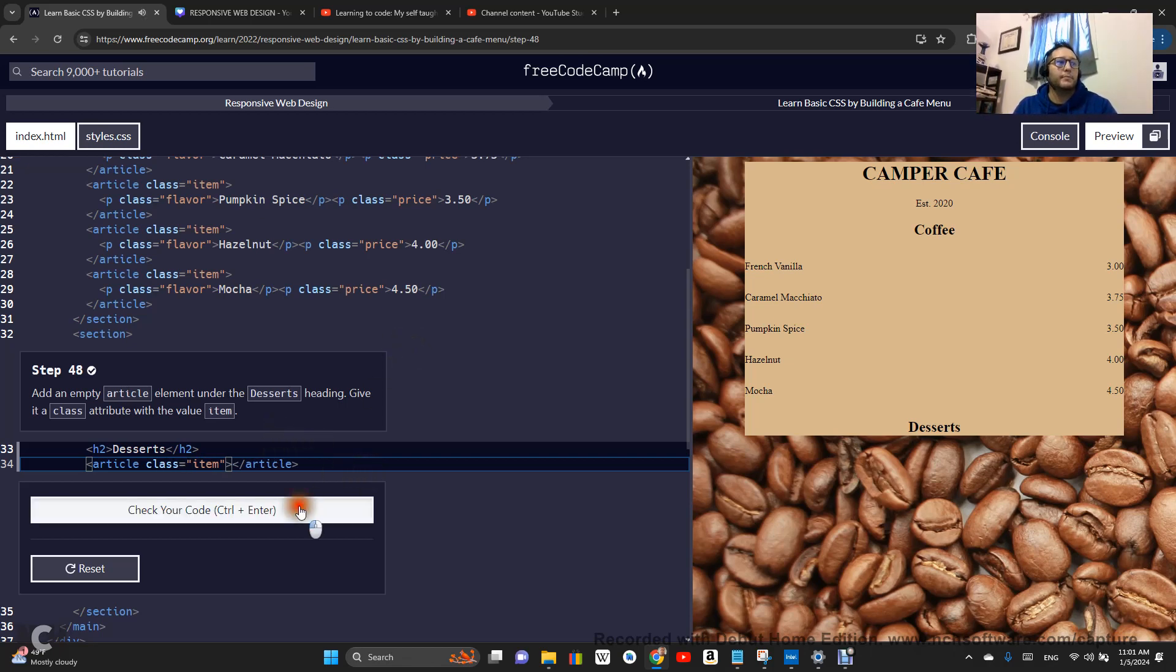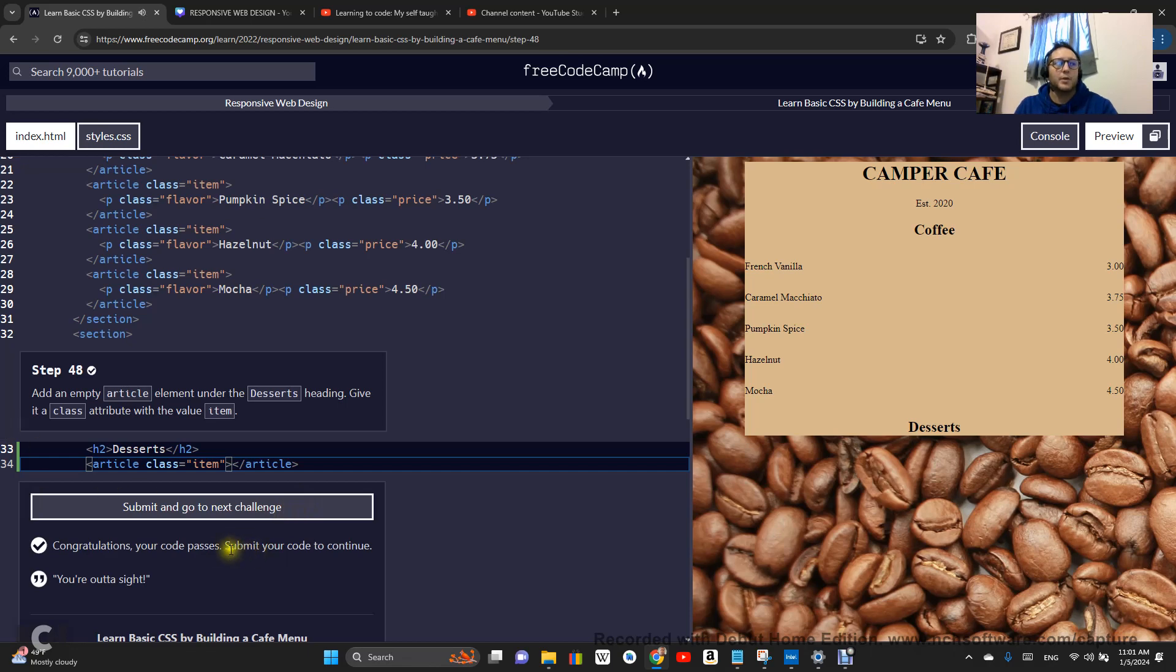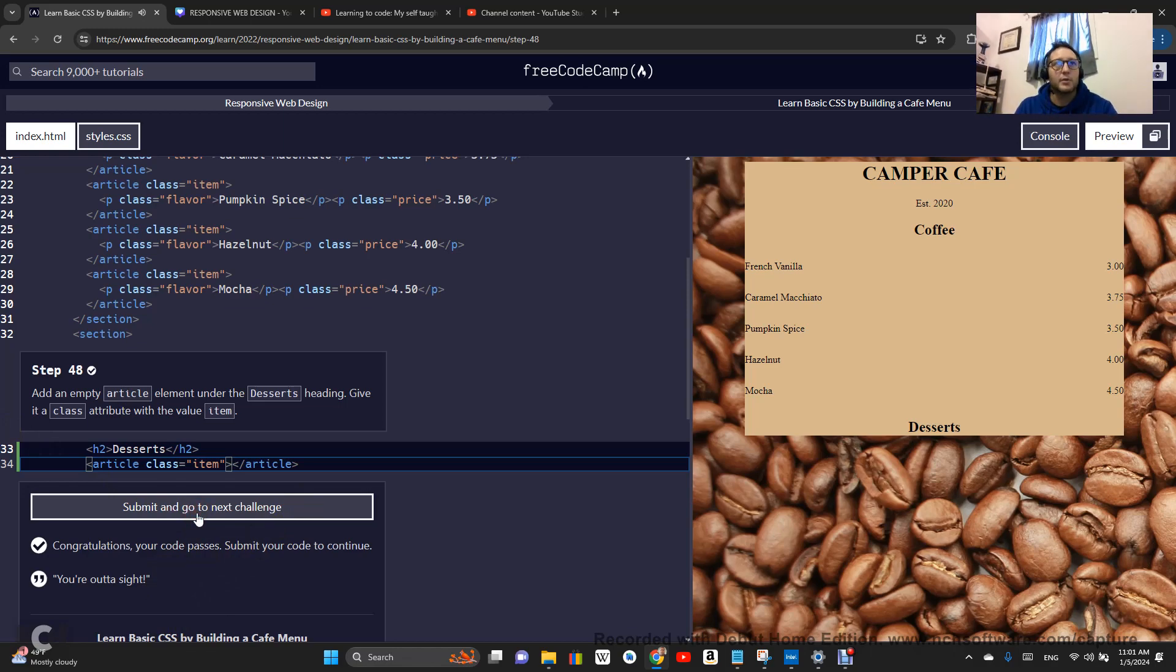Okay. Congratulations, you're out of sight. Submit and go on to step 49. All right guys, follow along, subscribe. Let's learn how to code this year. Let's go.